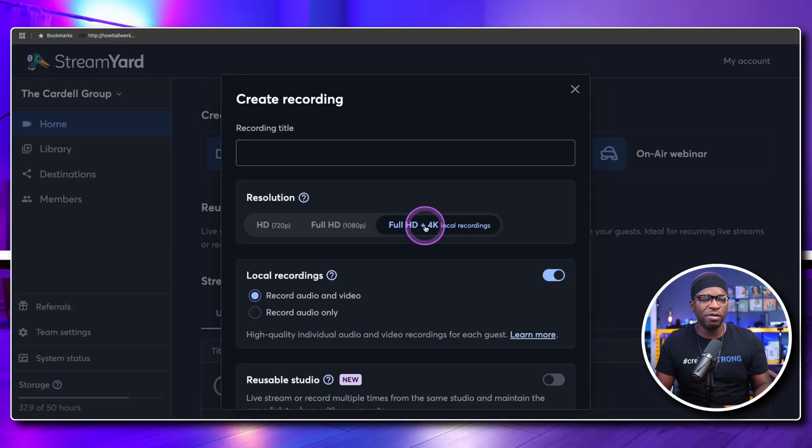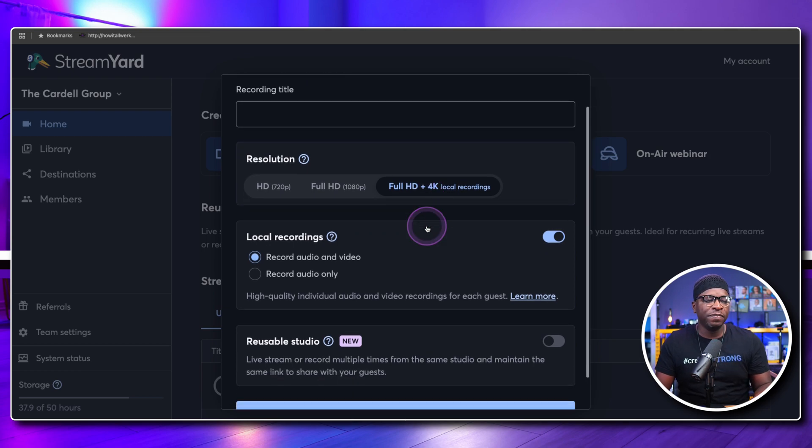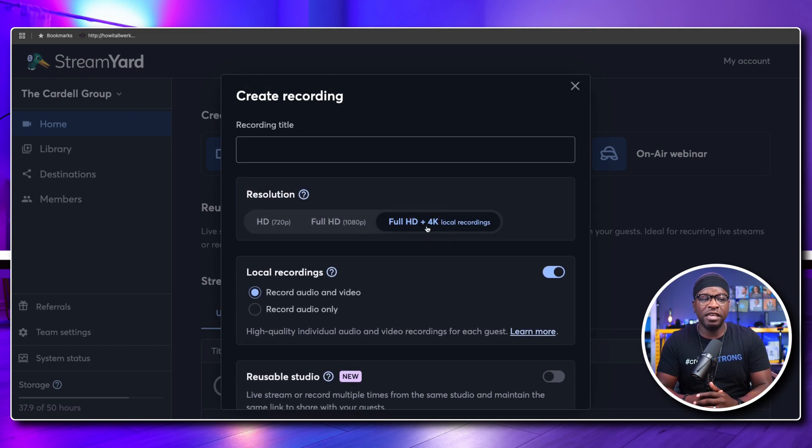If your camera doesn't do 4K, this is not going to work for you. It's not going to take your 1080p camera and make it 4K. You have to actually give it 4K and it will record 4K local to your computer and then upload that recording after the fact. The only other platform that does this is Ecamm Live — it already has dark mode and records 4K local, but it records everything local.